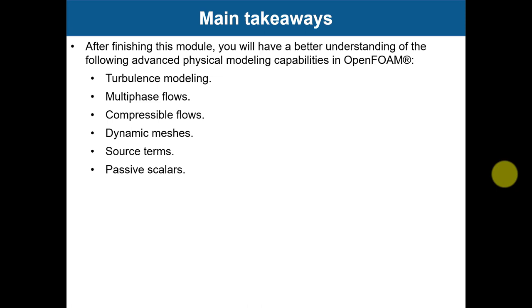Turbulence modeling, multiphase flows, compressible flows, dynamic meshes, source terms, and passive scalars.